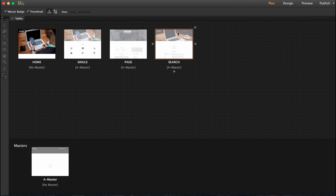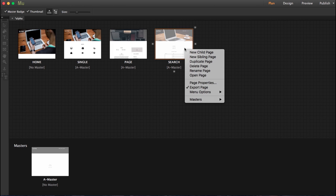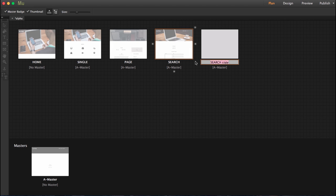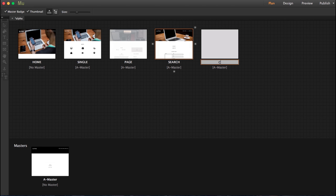And to get another page what I'm going to do is right click, duplicate page, and this one is called category.